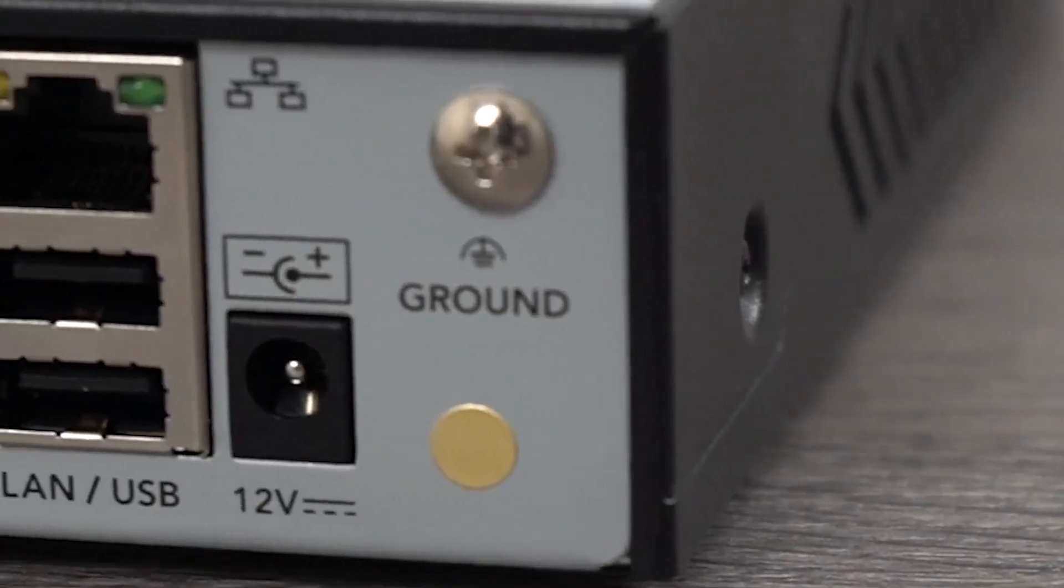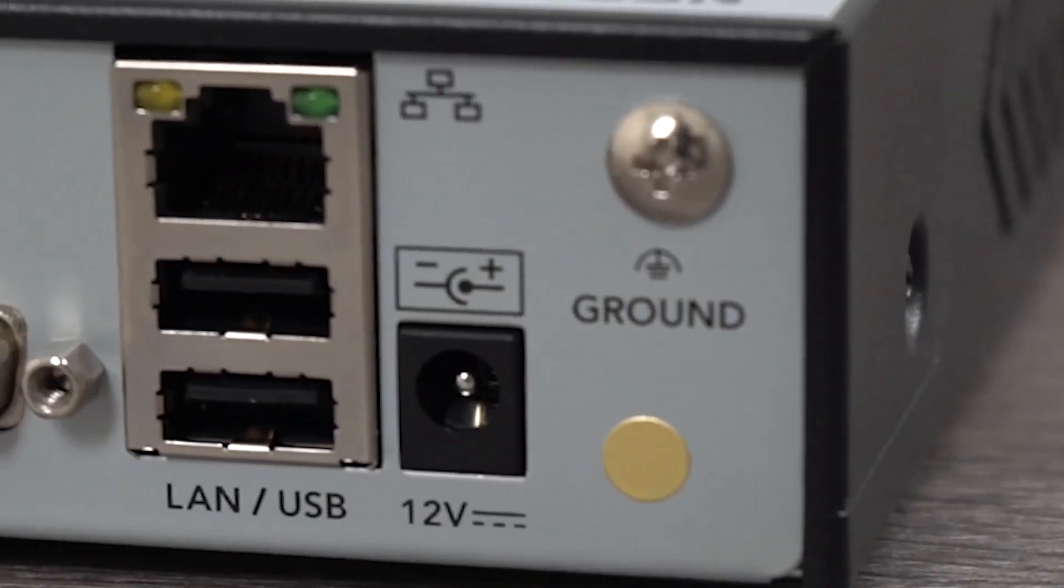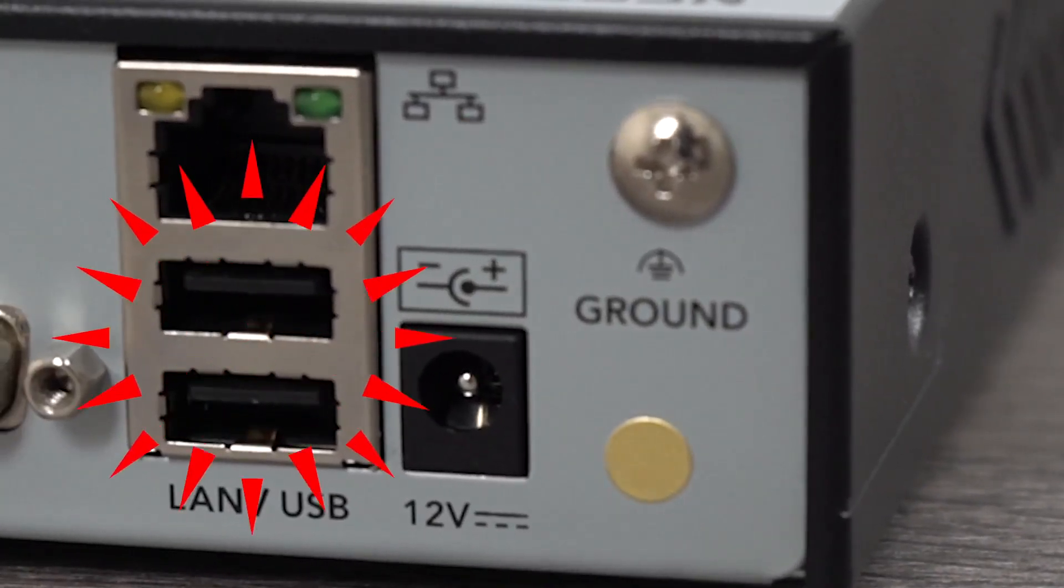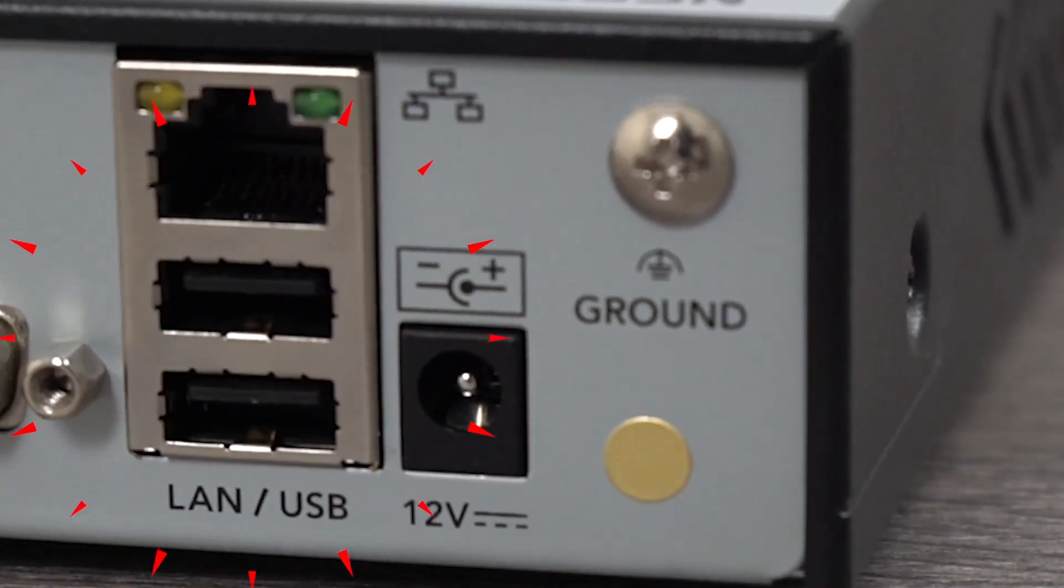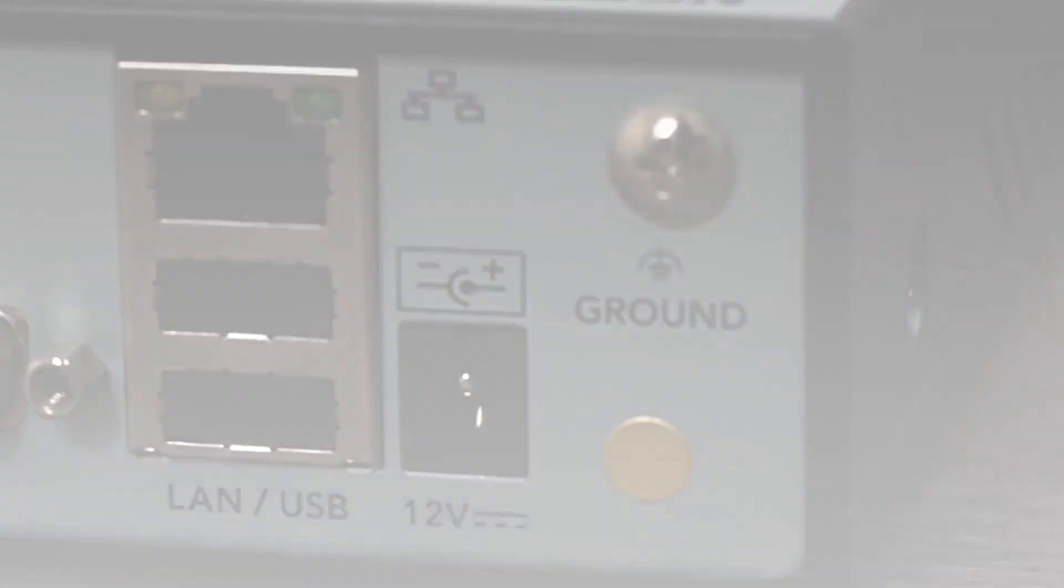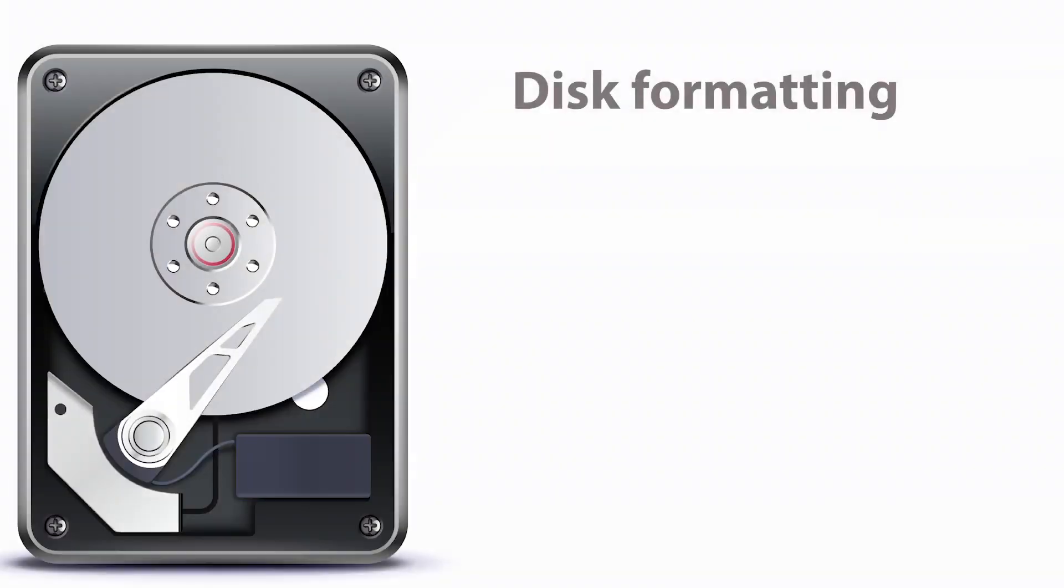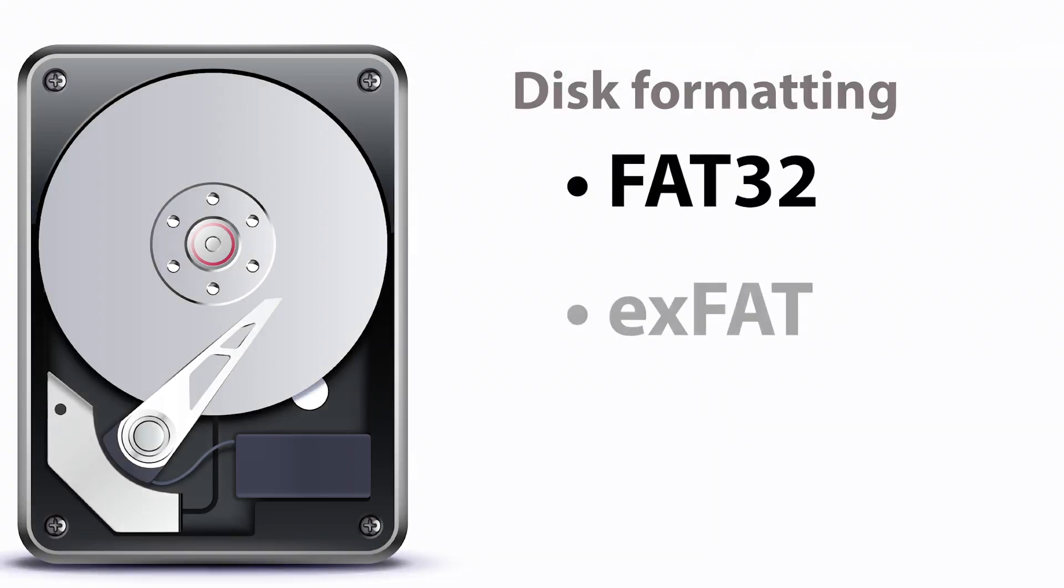Before inserting a USB flash drive or connecting an external hard drive to the recorder, the drive must first be formatted to FAT32 or EXFAT.